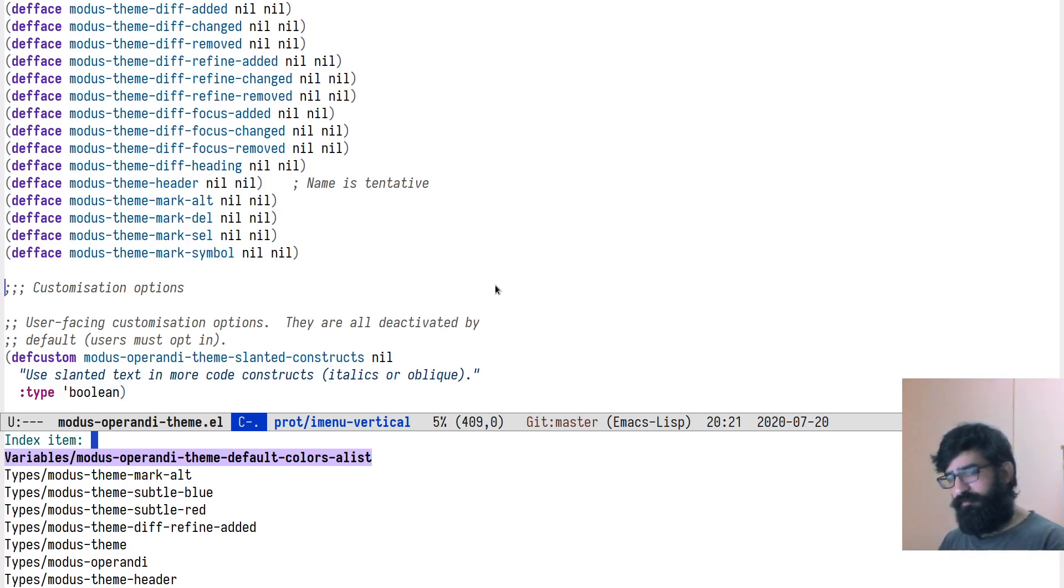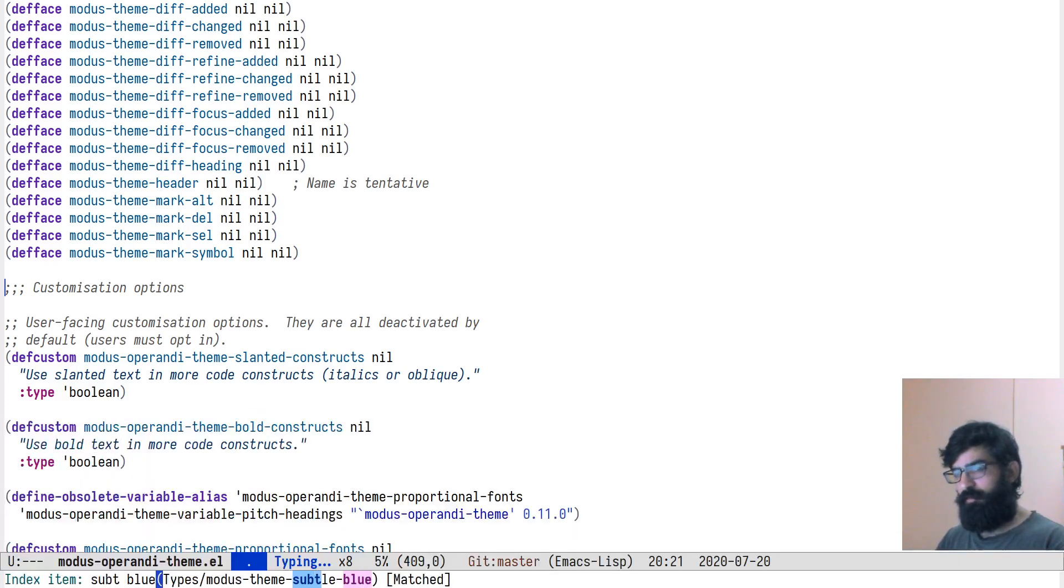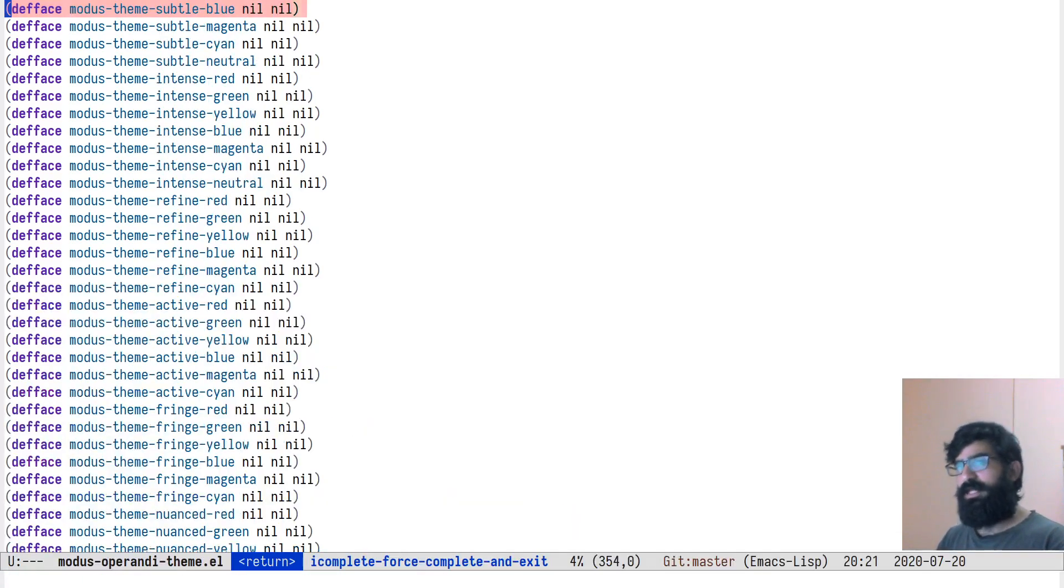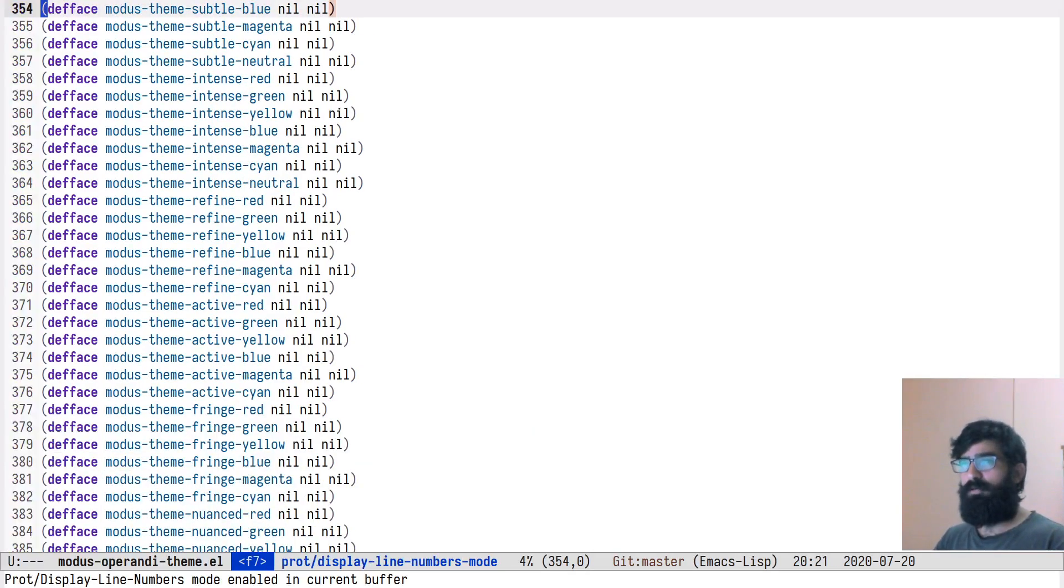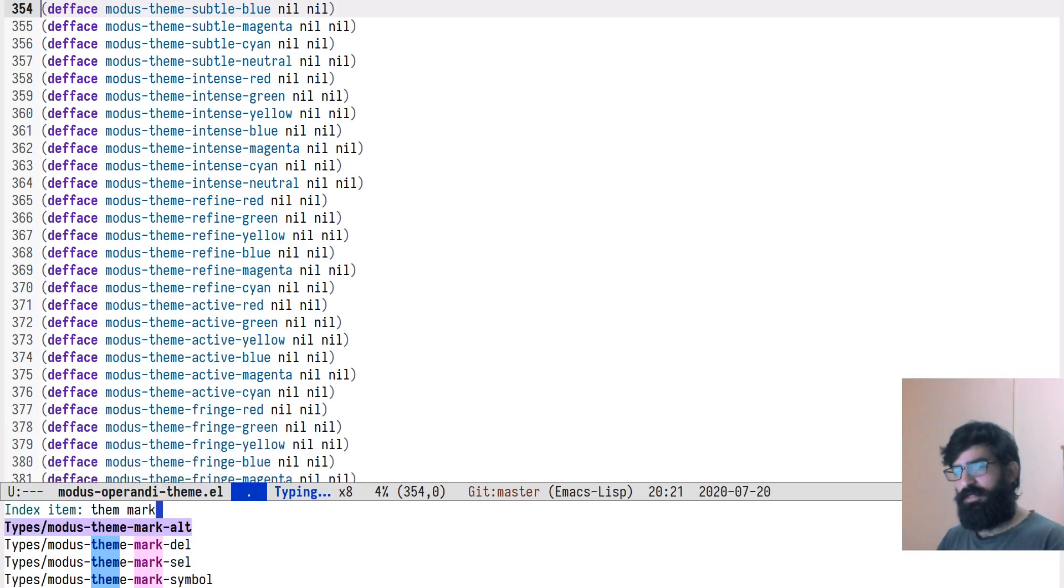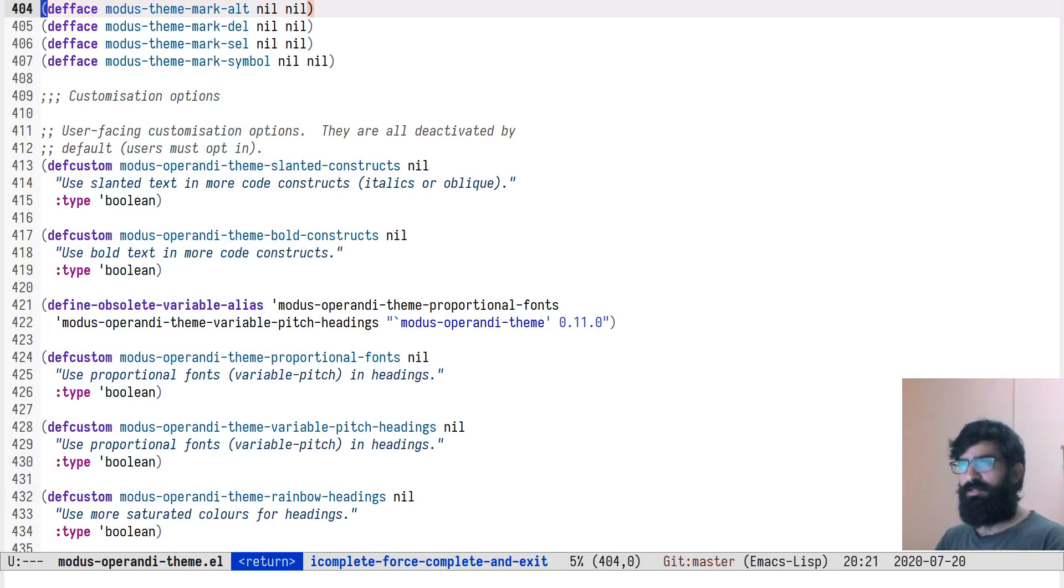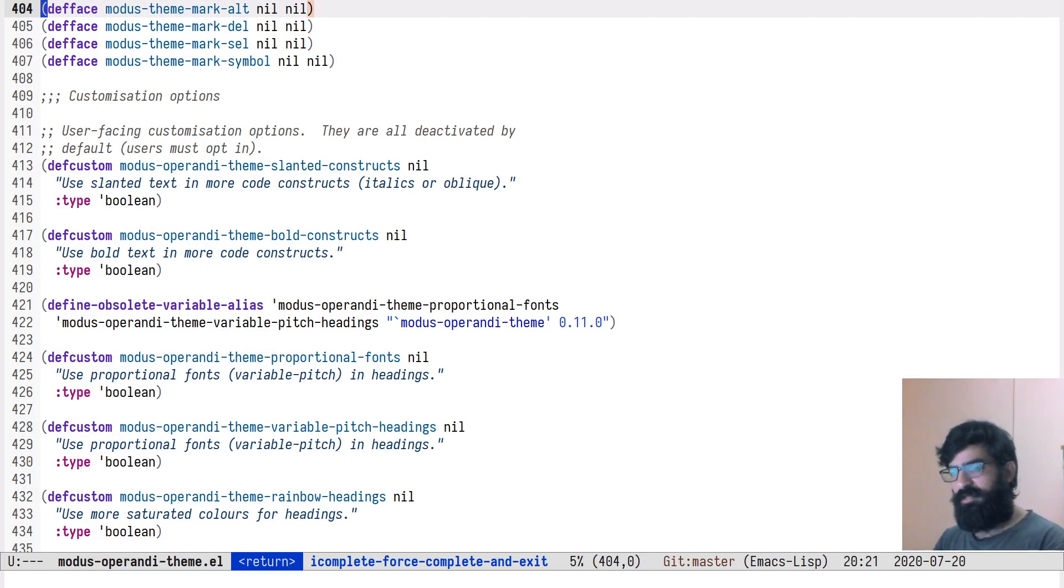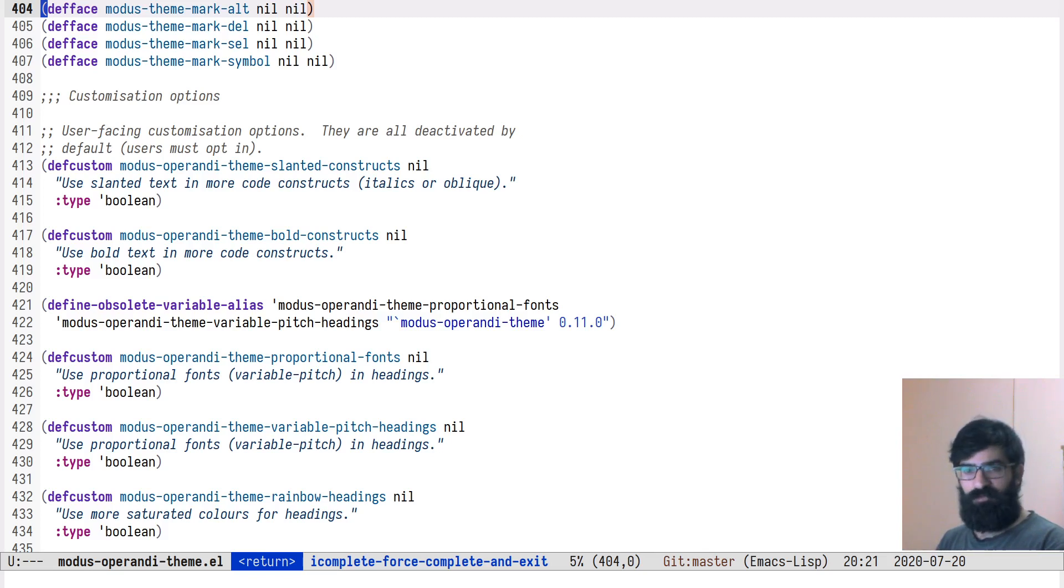Let's, for example, move to subtle blue. Let's, for example, move to this. The point is that I was able - let's toggle line numbers so that we can see. Let's now move to something, theme mark, for example. You can see I'm moving from line 300 something to 400 something. I wasn't really paying attention to the lines. It doesn't matter. What matters is that you have completion-based navigation to any point of interest in the buffer using a dynamically generated menu.